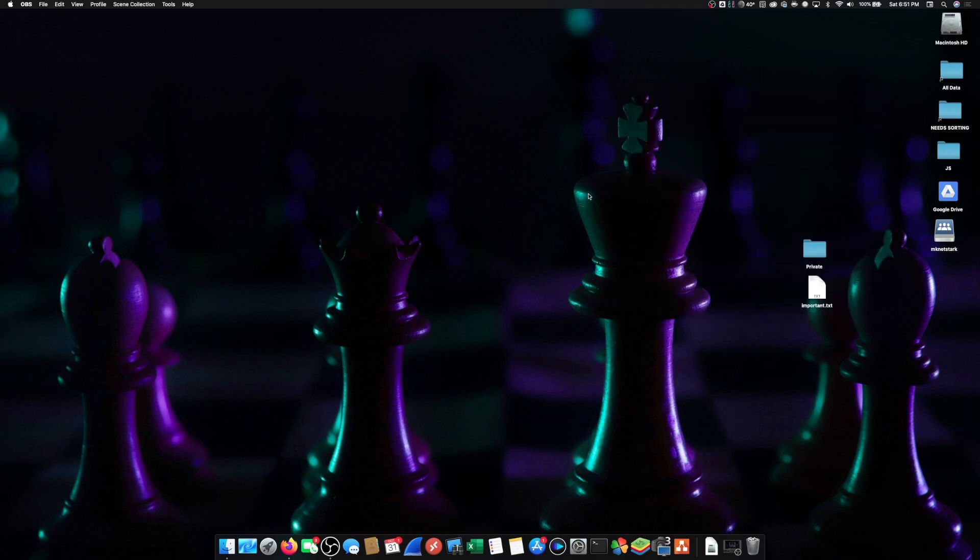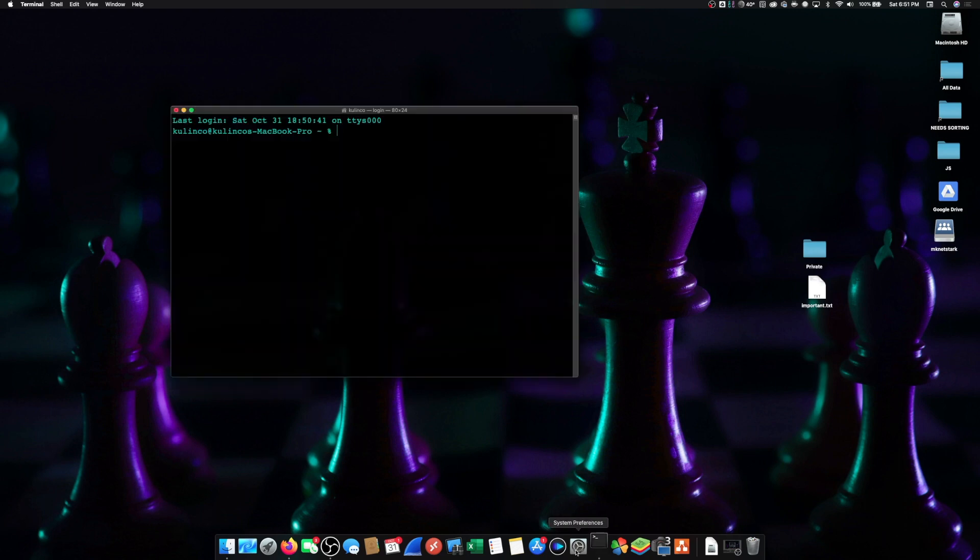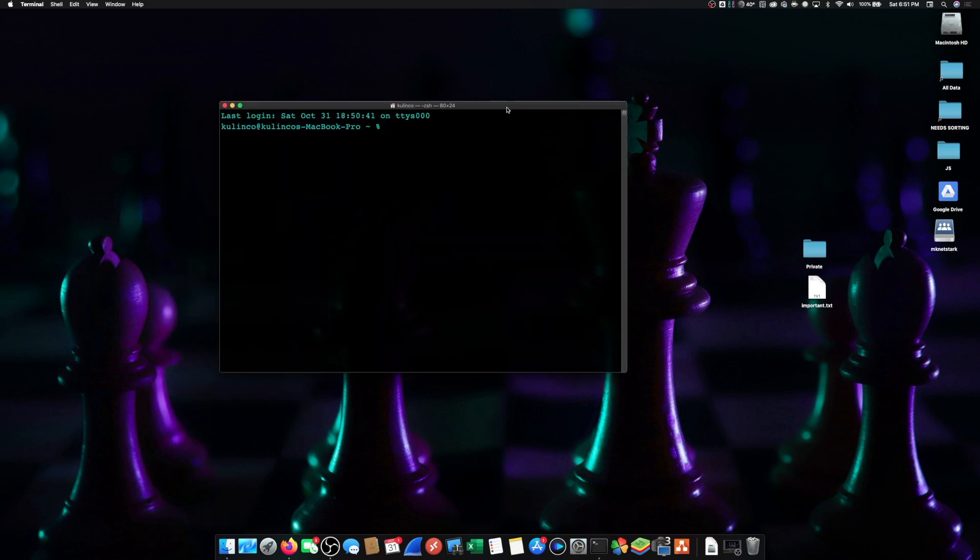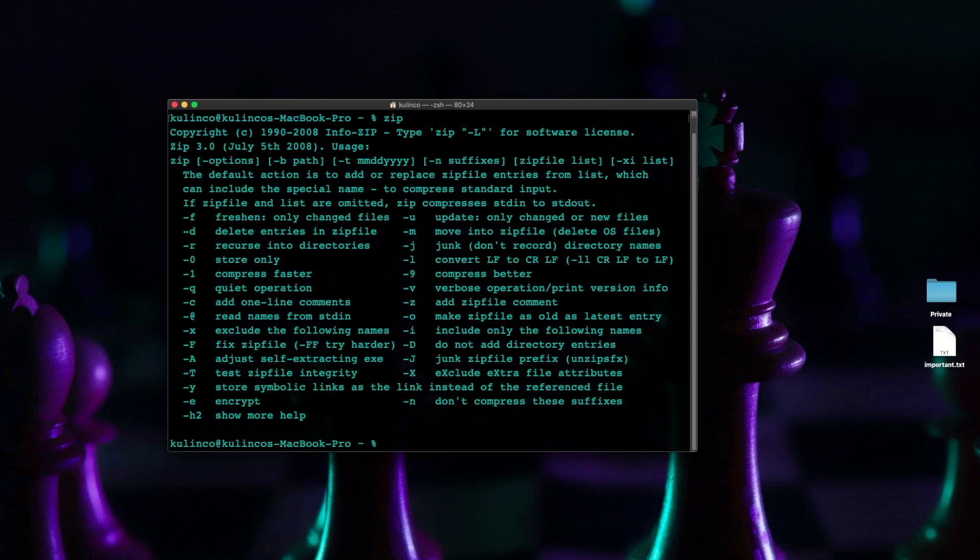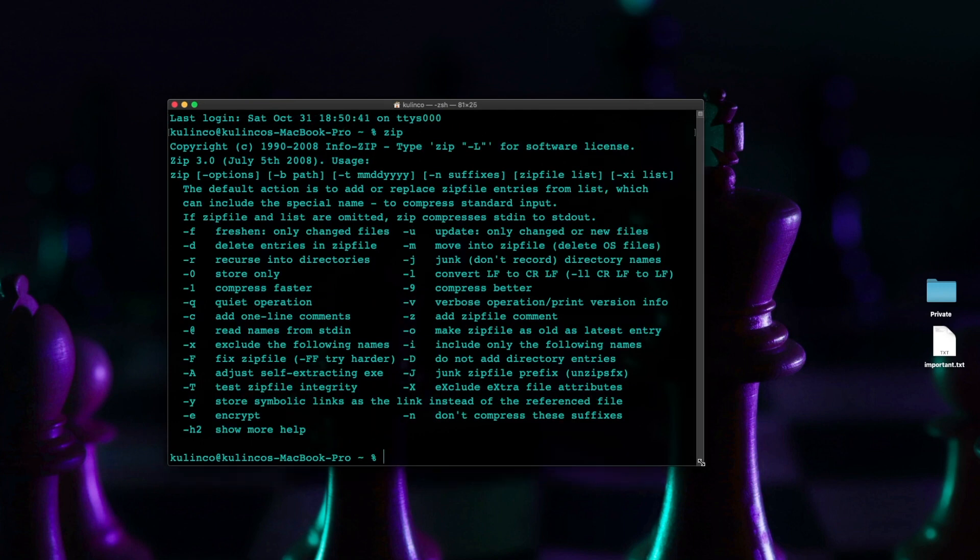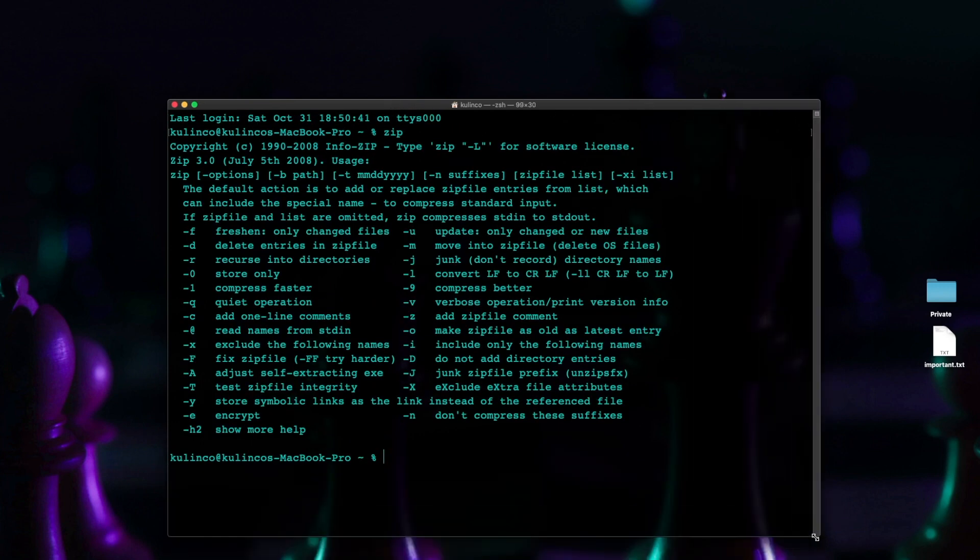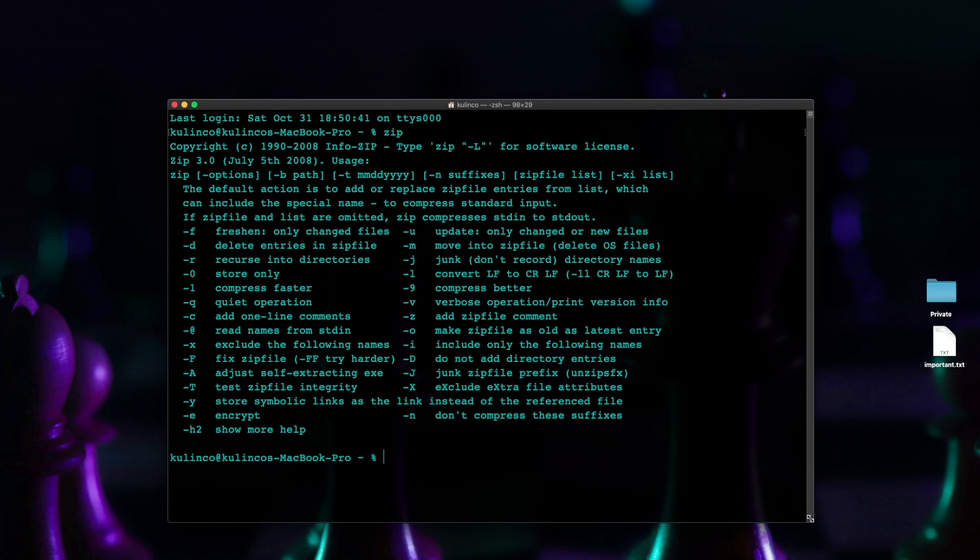All right so let's close that and let's relaunch terminal. All right so before we go any further let's just take a look at the command that we're going to be using which is the zip command and what options are available. So just type zip and hit return and then you'll get a list of available options.